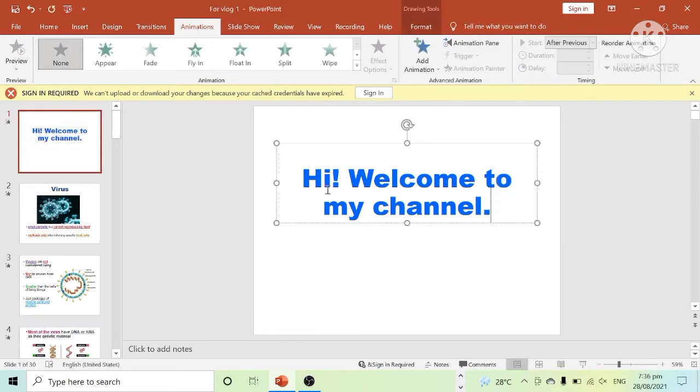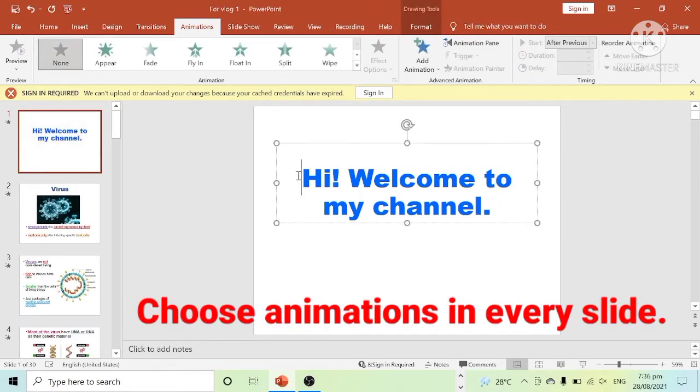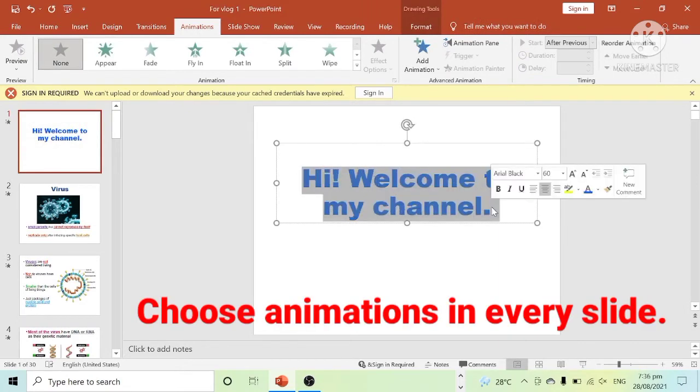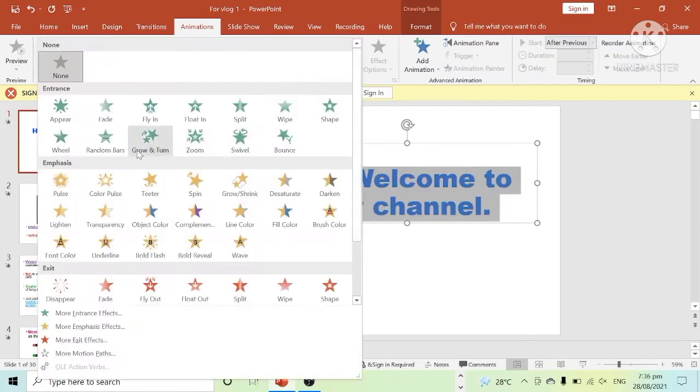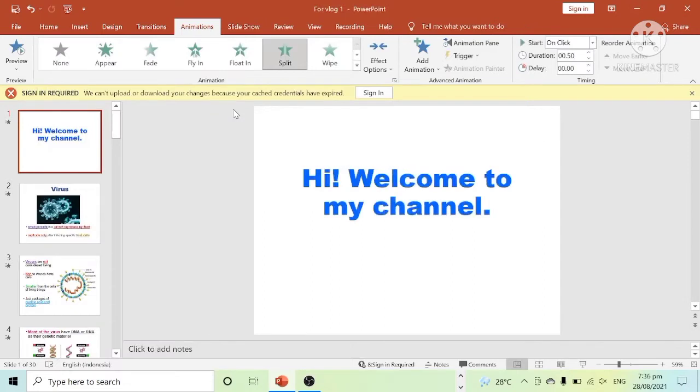First, you have to insert your desired animations in every slide of your PowerPoint. In choosing animations, please be consistent and do not put different animations in a single slide.